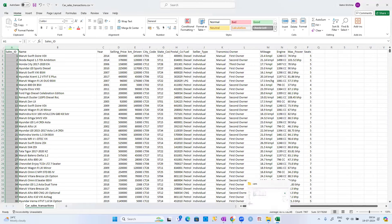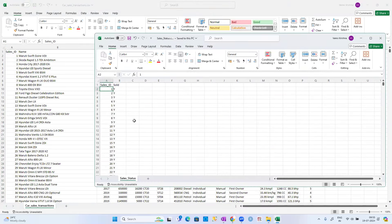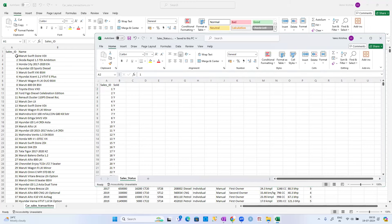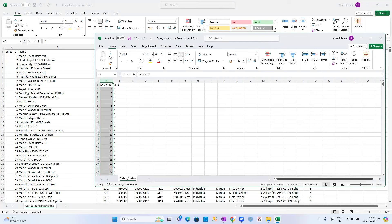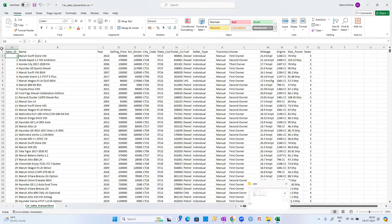The sales ID from the left table must match the sales ID from the right table. This is a purely one-to-one relationship — one sales ID maps to one sale status. Here the sales ID is 1 with status S (sold). Because it's one-to-one, we should have 7,906 records in both tables.